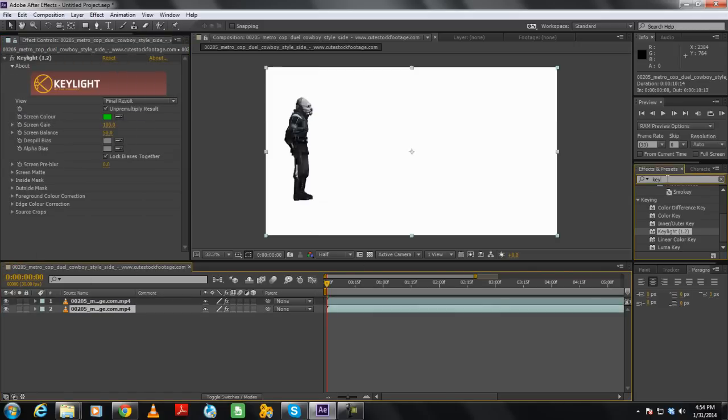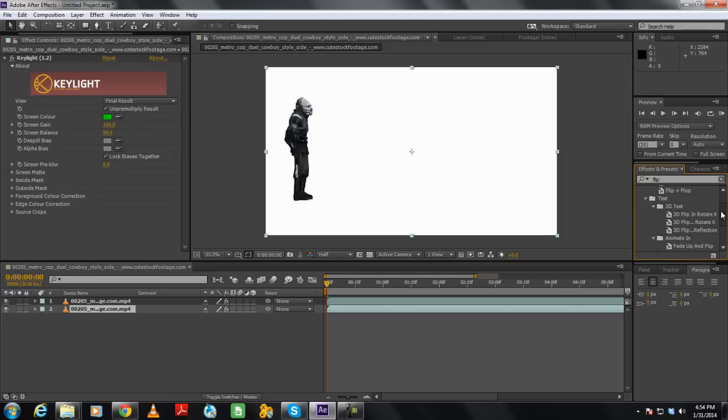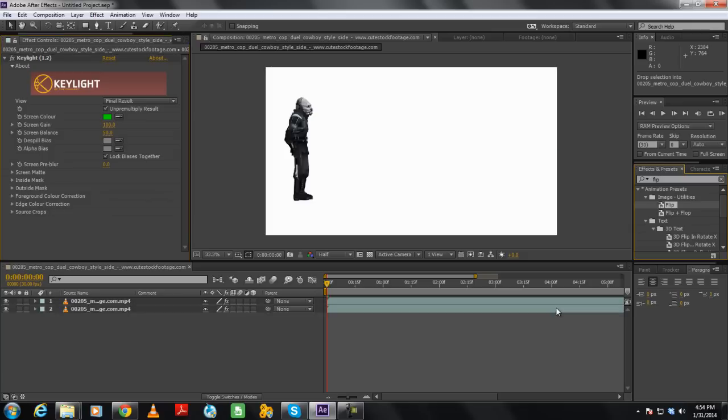Next, we will select the original layer, move to the Effects and Presets panel, and search for the Flip video effect. Once located, simply drag and drop the effect on the video layer.